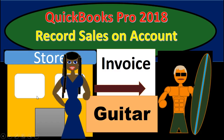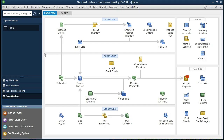Hello, in this presentation we will record a sale on account within QuickBooks Pro 2018. If you've been working along with us, that's great. We will be continuing with the Get Great Guitars problem. If not, that's okay. We're going to be creating invoices for the month, from customers for guitars purchased within this month's merchandising inventory.